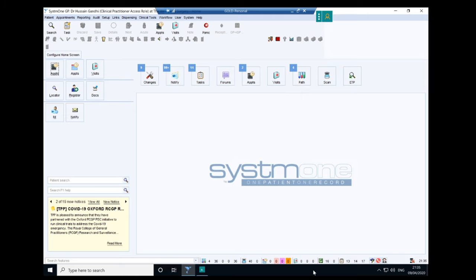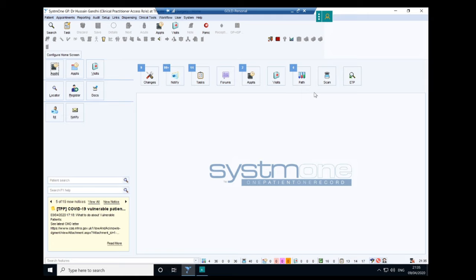When you first log into System 1, it will look something fairly similar to this. This is the main homepage once you've logged in. There are various things you can see from this screen, such as tasks, notifications, appointments, and various other things. If you are just attending something like an acute hub, you don't really need to be too worried about a lot of this information. The main thing you want to figure out is how to find patients, how to find your clinics, and do a consultation.